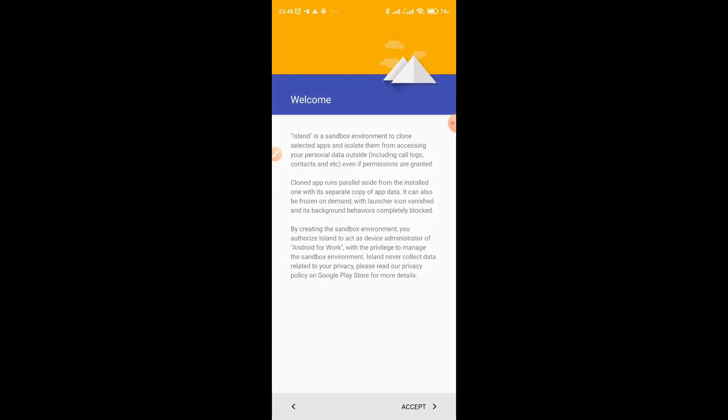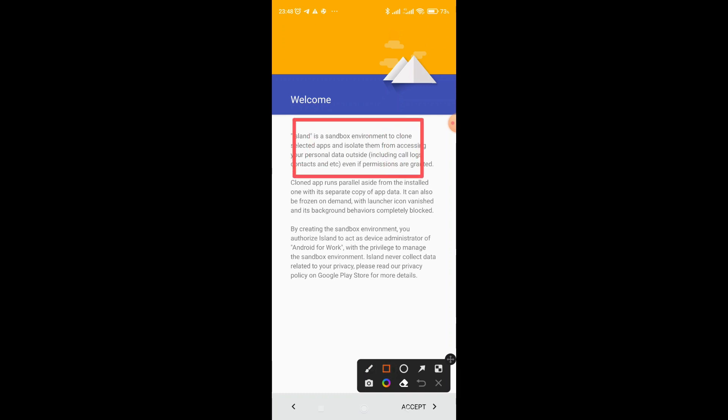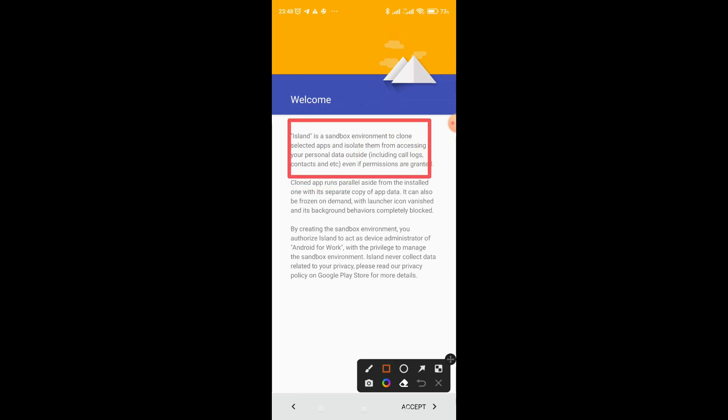You read through the agreement. Island is a sandbox environment to clone apps, the Island environment and you select them from accessing your personal data outside including protocols, contacts and etc., even if permissions are granted.